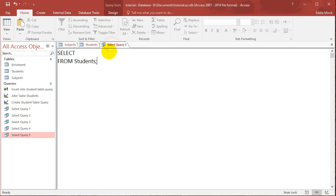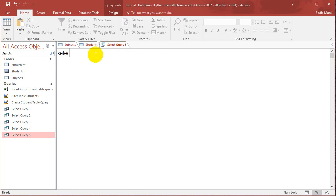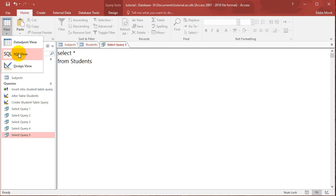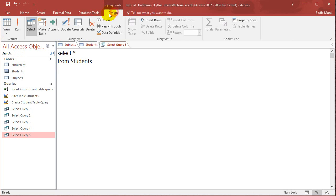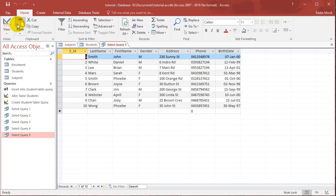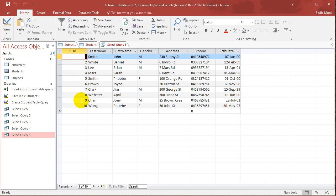So if I just do select star, I'll just type it out, select star from students, that will select every single record in the students table. So it'll just look like that. And you'll notice that it's basically sorted based on the student ID.